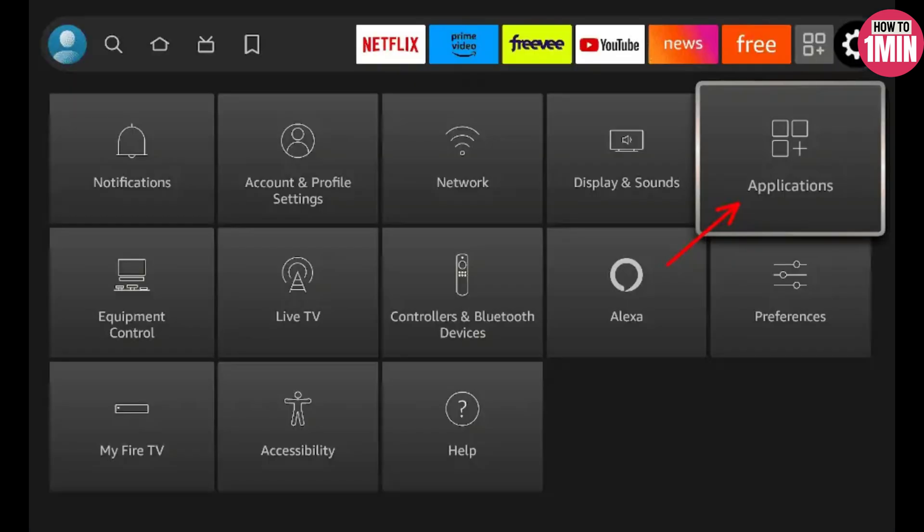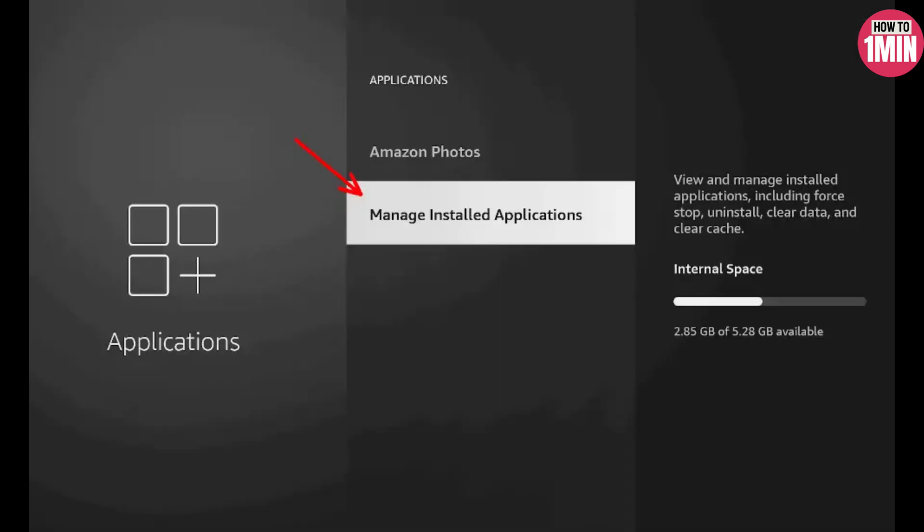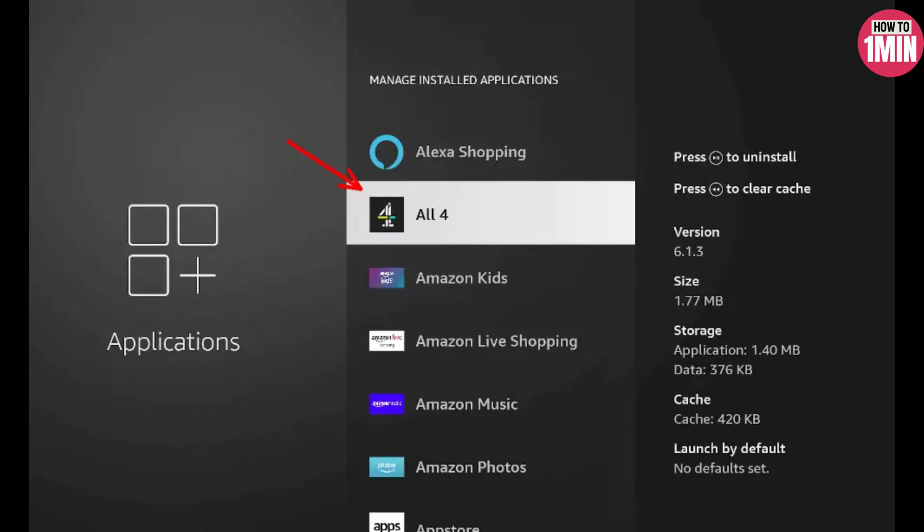One way to fix a device that is causing issues is to clear its cache. Go to the application settings and choose the Manage Installed Applications option. Scroll down to an app and clear its cache, agreeing to clear the cache when prompted.